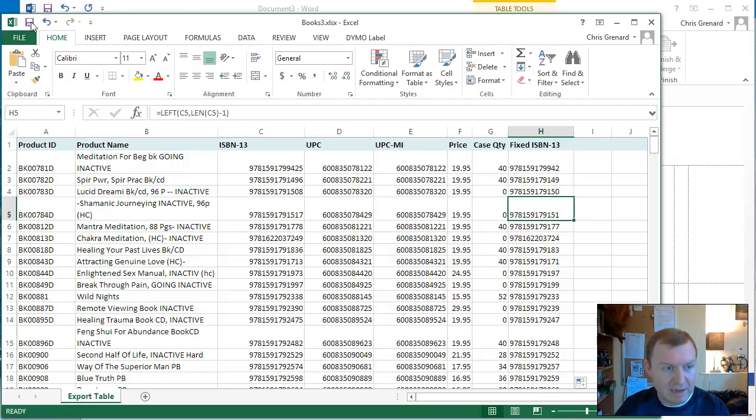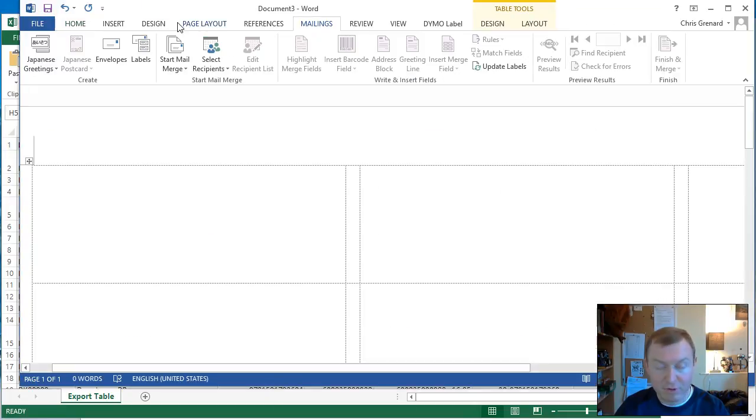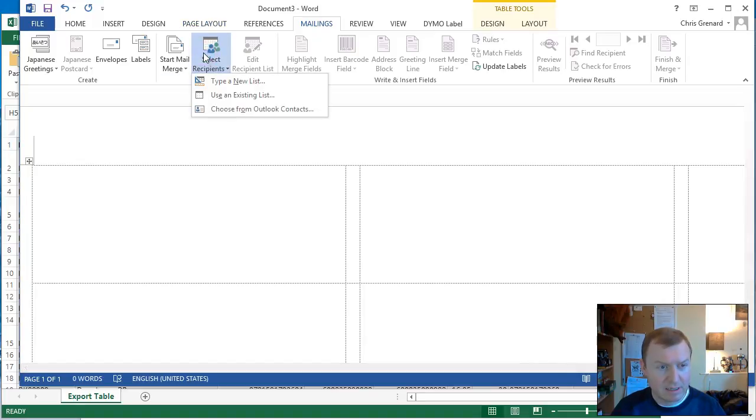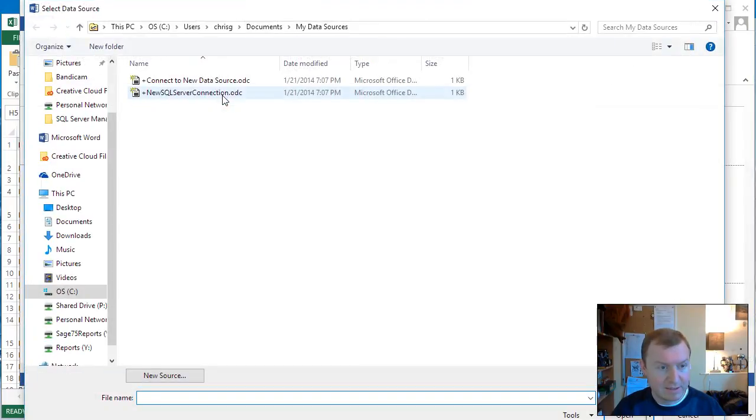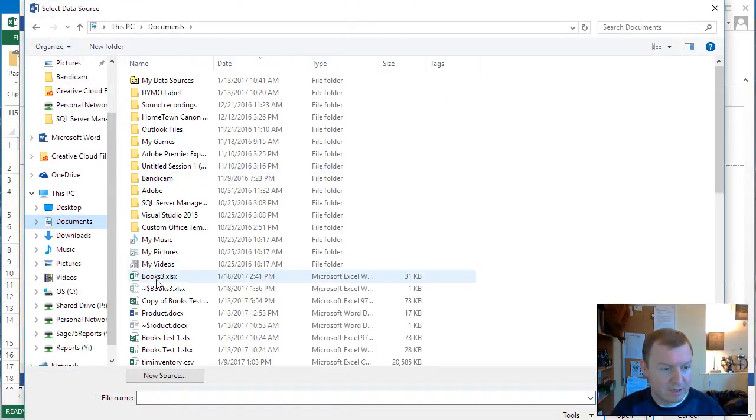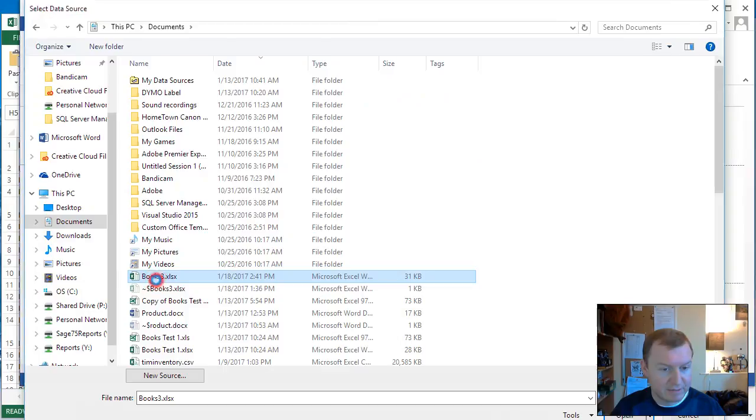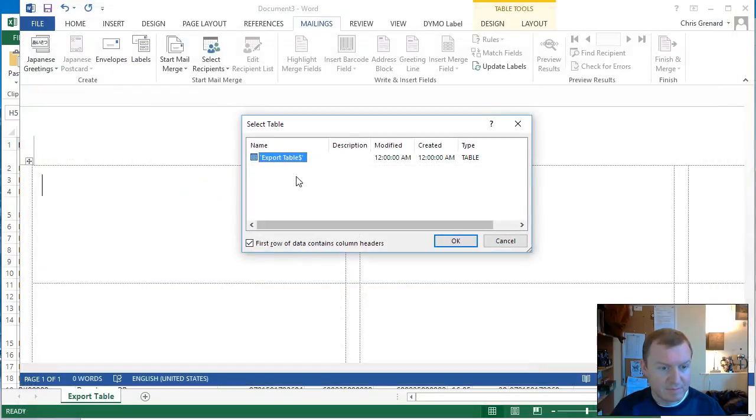Now we're going to save this file and we're going to go back over to our Word document and we're going to import this file. In order to do this, we hit select recipients, use an existing list, and we're going to go to my documents folder and pull up this file. There's our table.